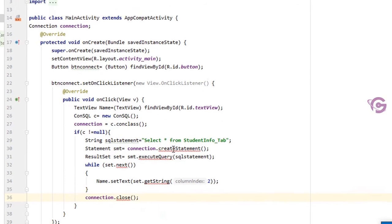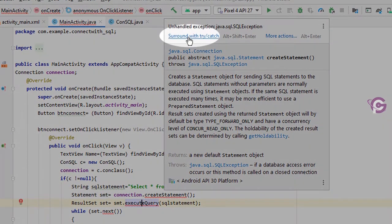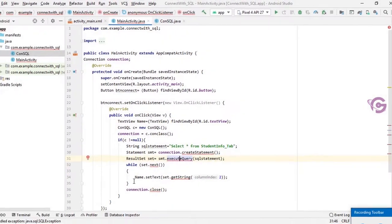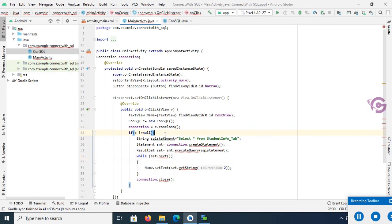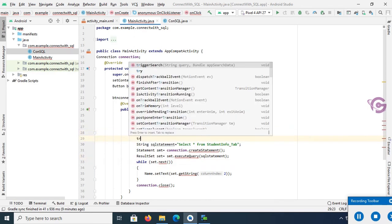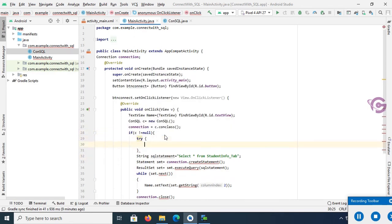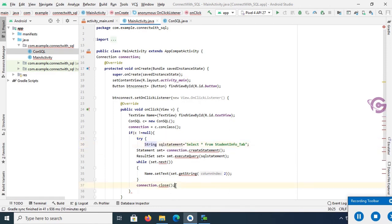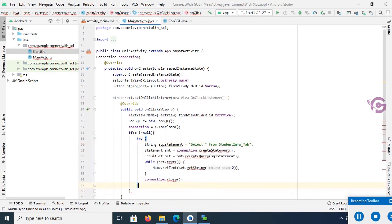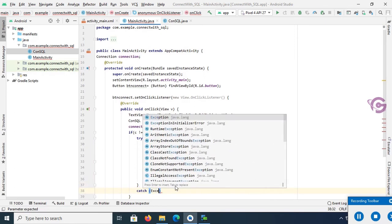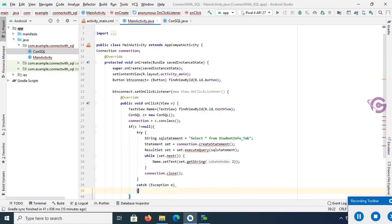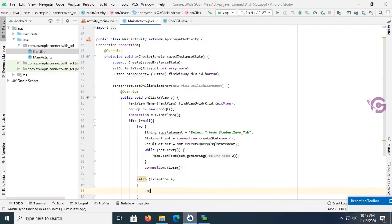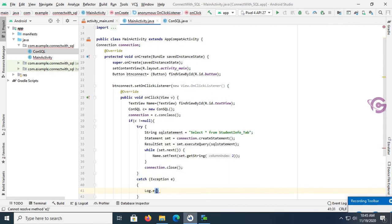Finally, close the connection con.close. You can see here displaying some error, so surround with try-catch. You should add this code in try-catch. Okay, try, and remove the closing bracket and now close after that connection close. Okay, catch exception e, then Log.e error, e.getMessage.